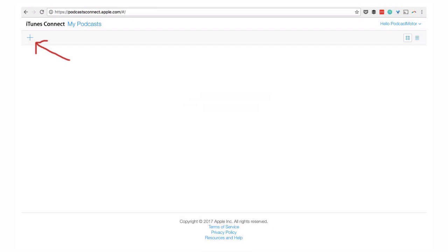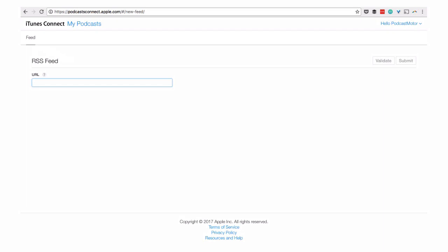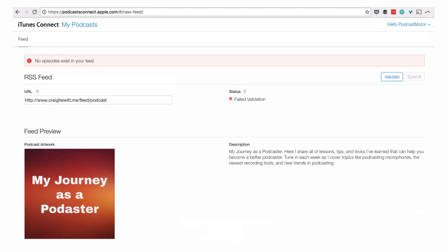If you click the little plus icon in the top left-hand corner, like we have annotated here, you'll see the ability to paste in that RSS feed URL. If you paste the feed in there and then click the validate button on the right, it will say either your feed is valid or it's not.